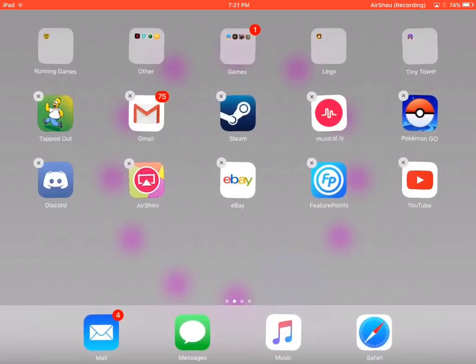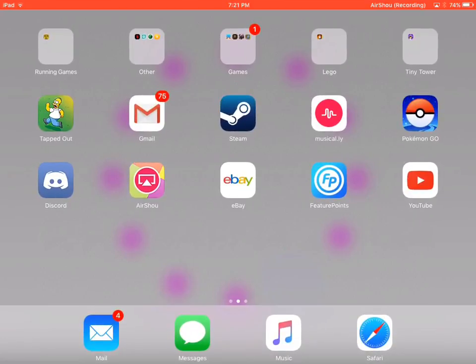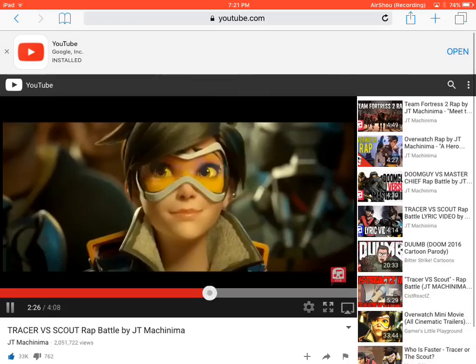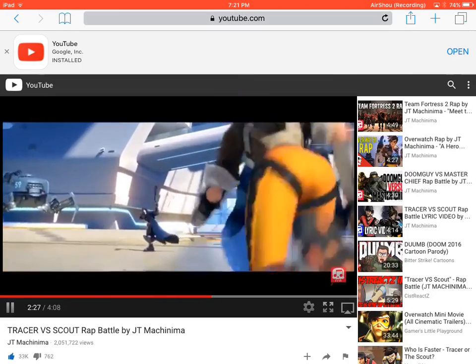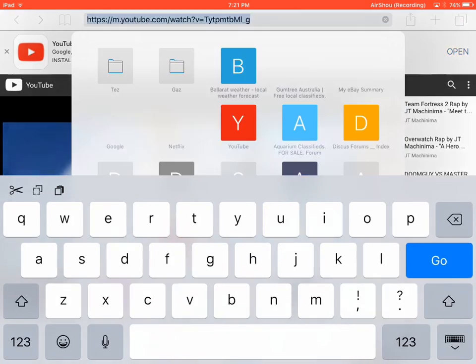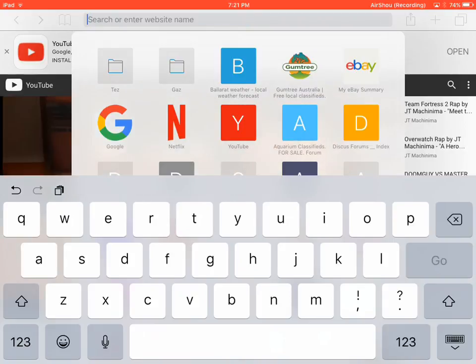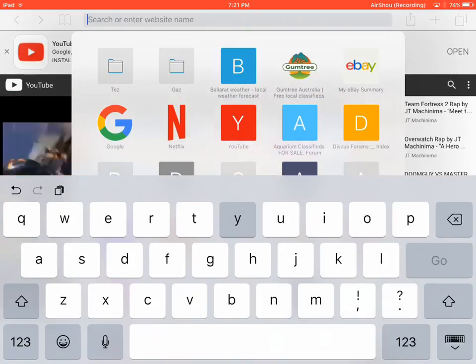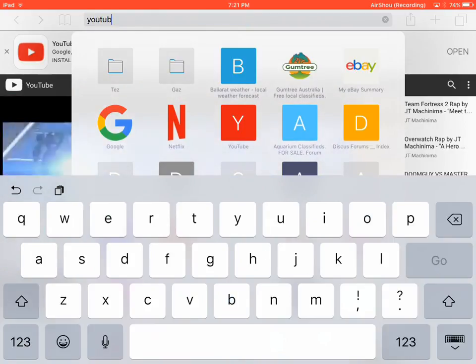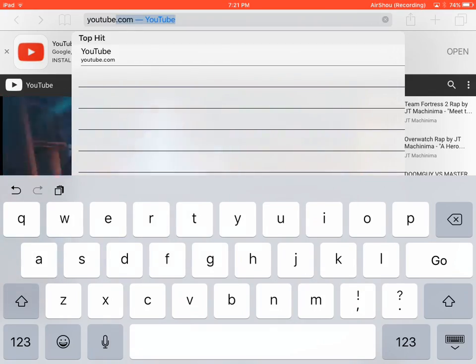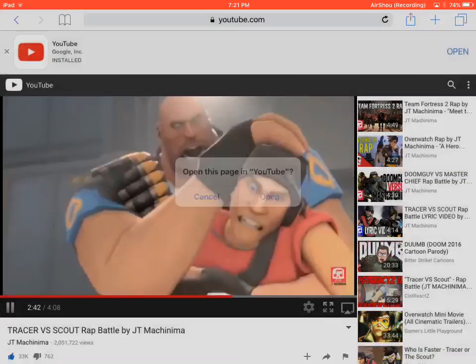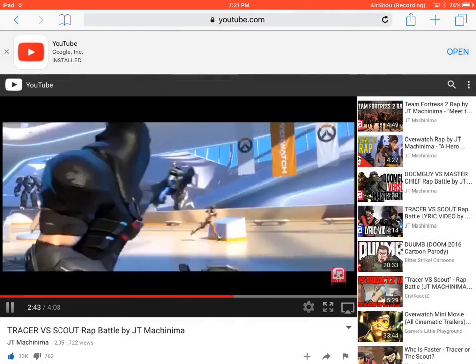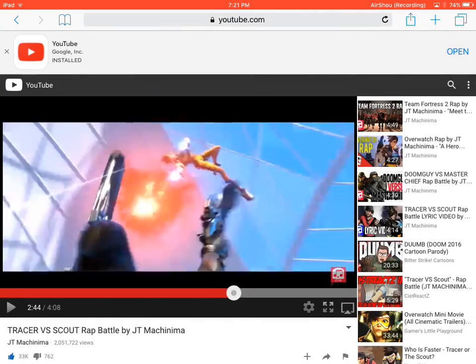We can go over to Safari. You can see I'm already in it, but I'll just do this for video purposes. Search up YouTube, and then you're going to go to the official website. I'll just pause that.